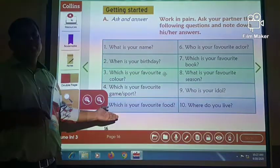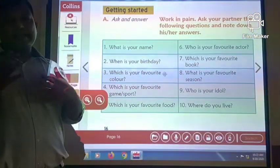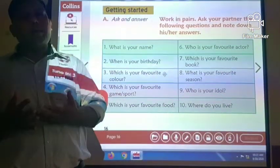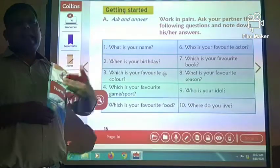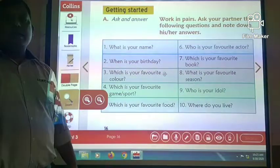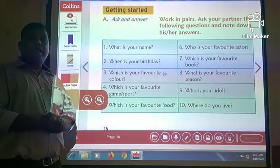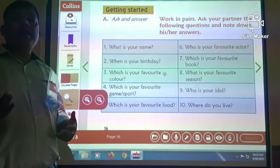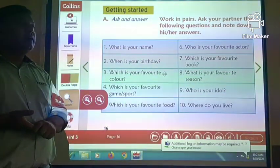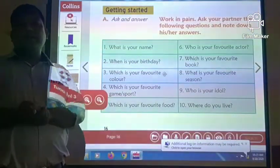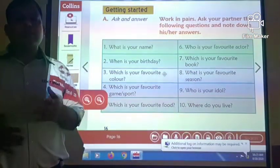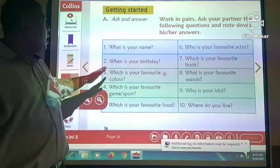Which is your favourite food? My favourite food is roti, dal, rice and any type of vegetarian food. Who is your favourite actor? My favourite actor is Varun Dhawan. Which is your favourite book? My favourite book is The Jungle Book. What is your favourite season? My favourite season is summer. Who is your idol? My idol is my own teacher. Where do you live? I live in Borsal. So this is how you introduce yourself.